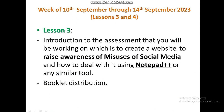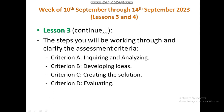In the first week — September 10th through 14th — we will start with lesson three: an introduction to the assessment. You will be working on creating a website to raise awareness of misuses of social media and how to deal with it, using Notepad++ or any similar tool. We will also provide you with a booklet to work on during the lesson and upcoming lessons, and introduce you to the steps and assessment criteria.